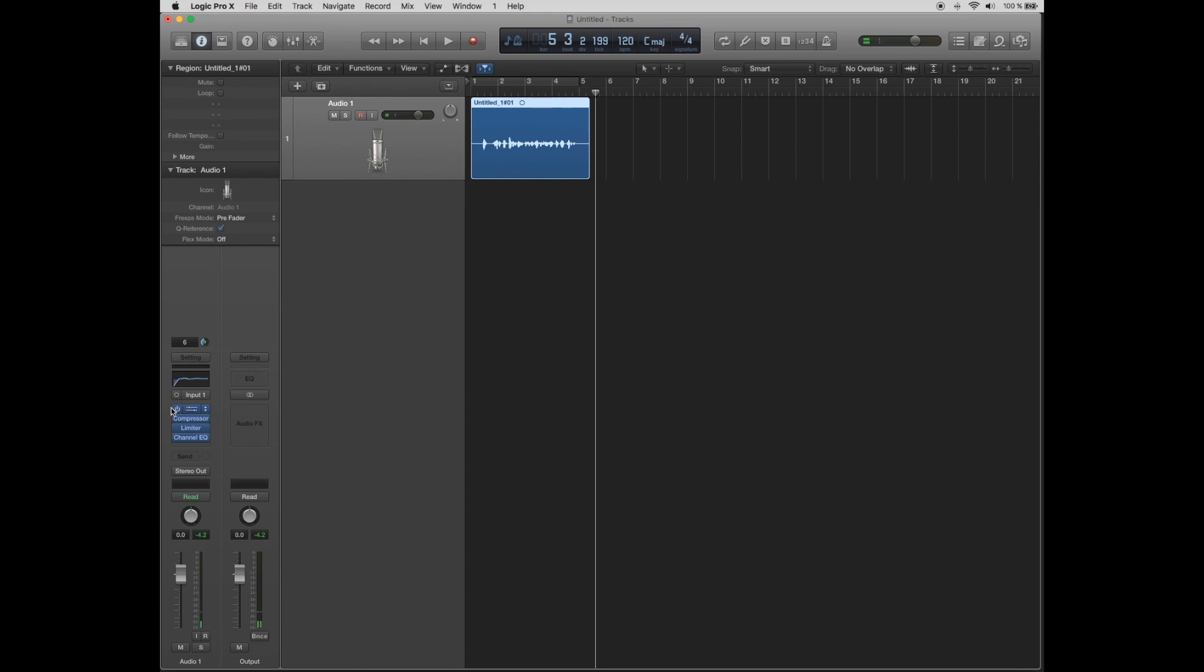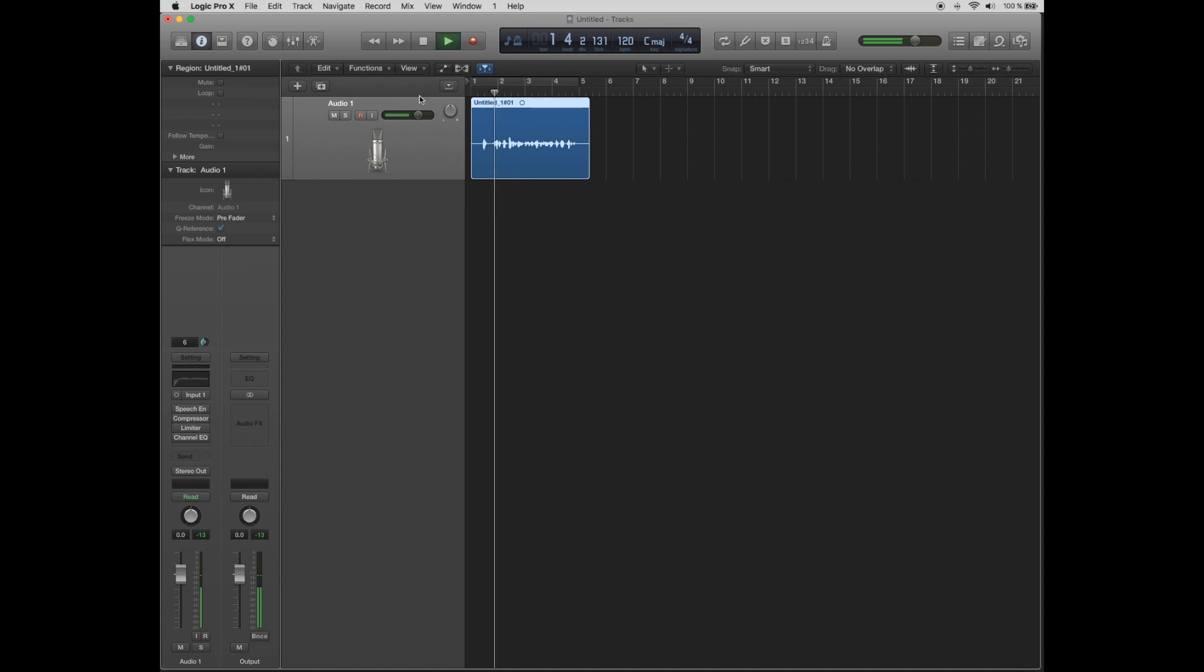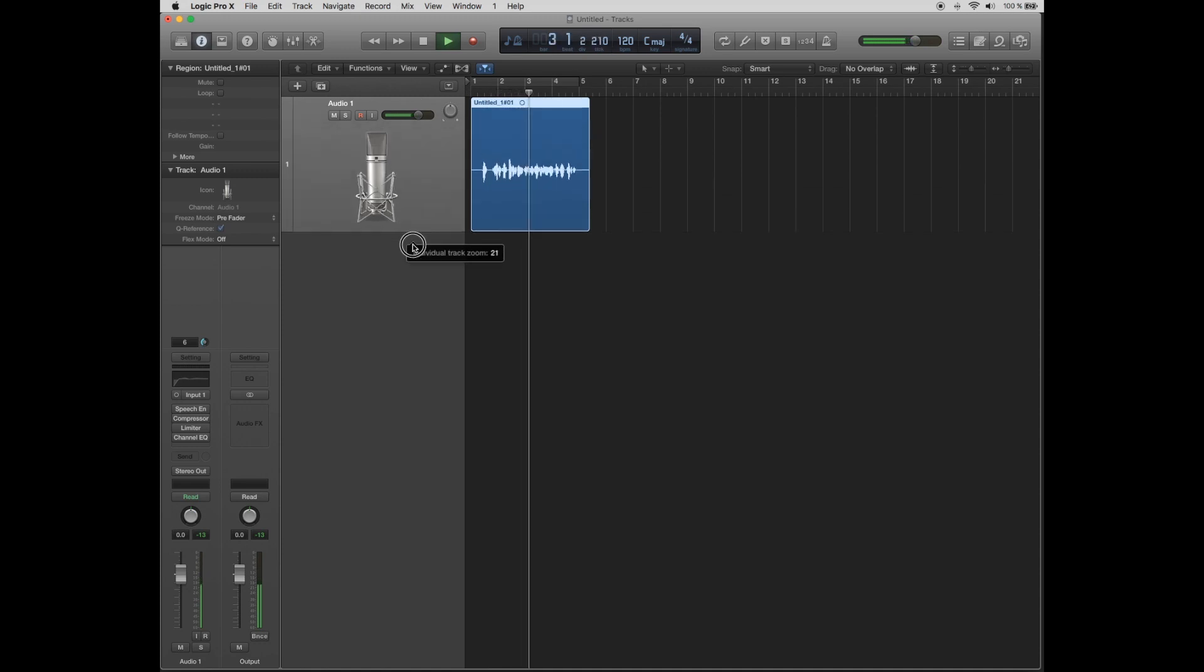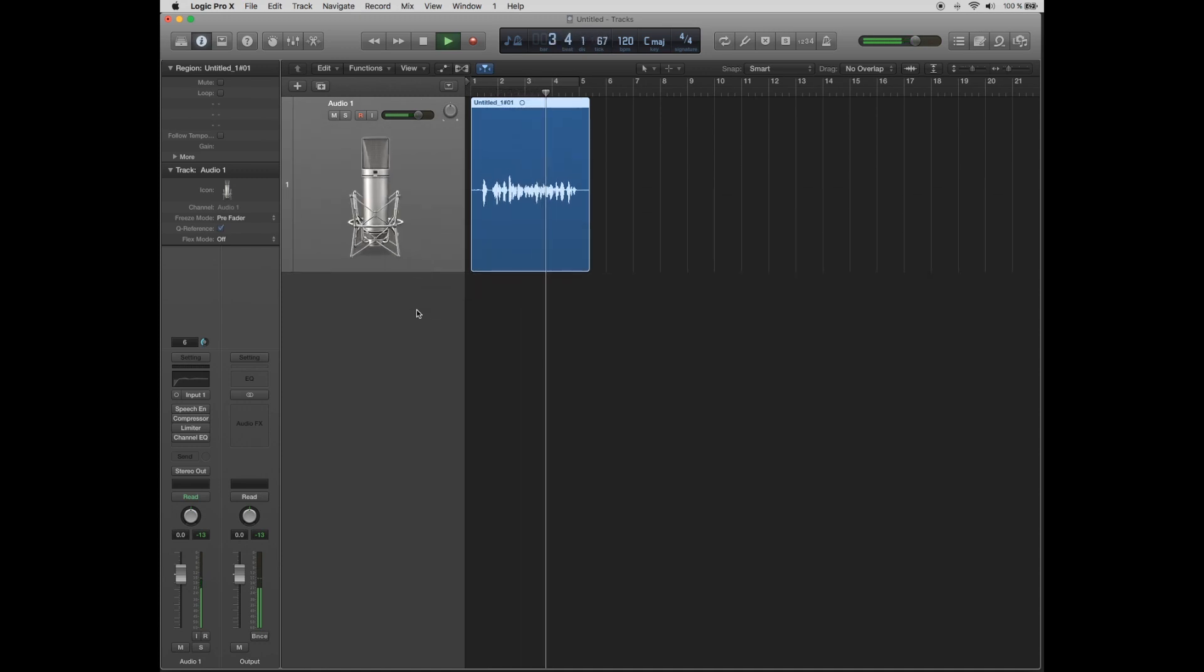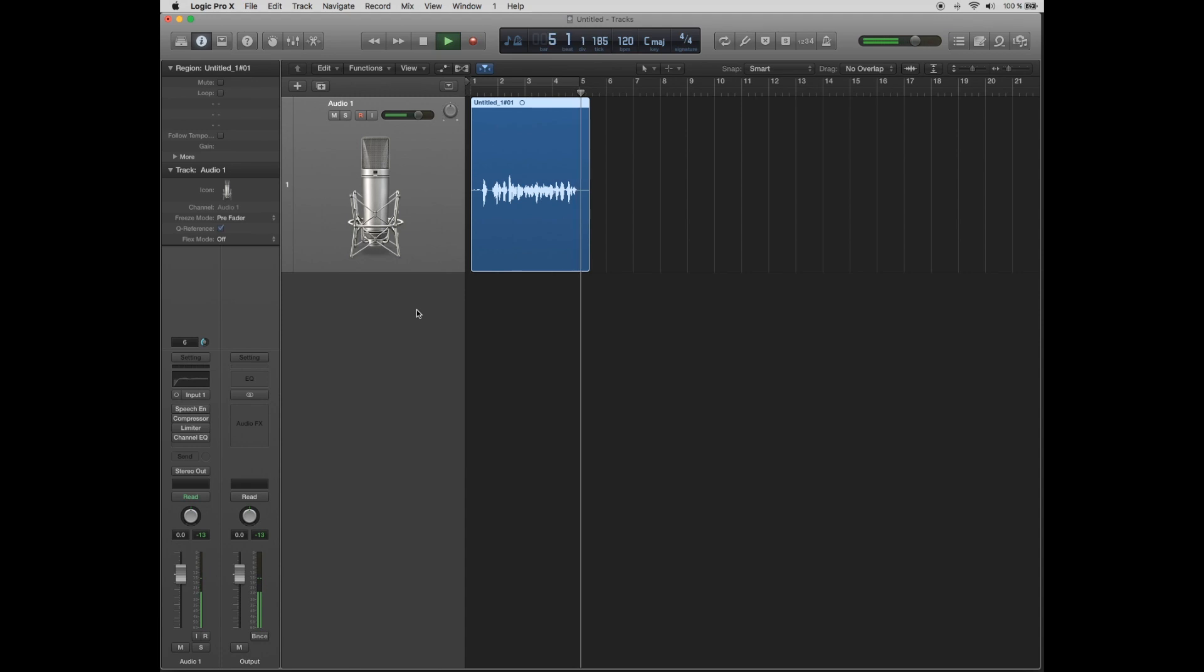And let's do a comparison with the raw mic recording. Hello, this is my first audio recording using my Samsung C03U microphone.